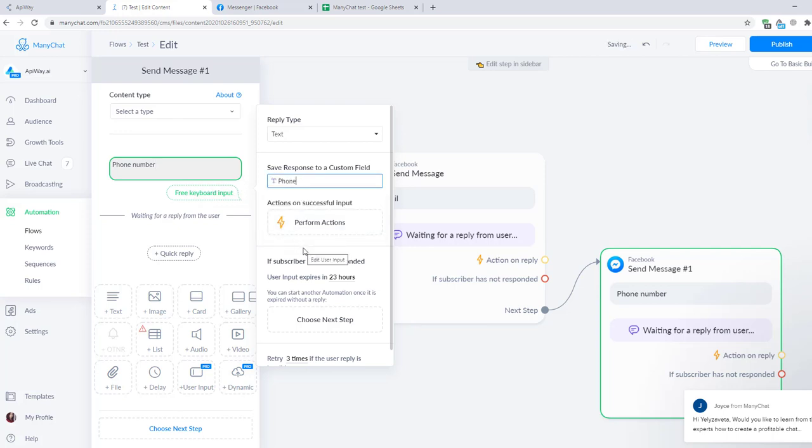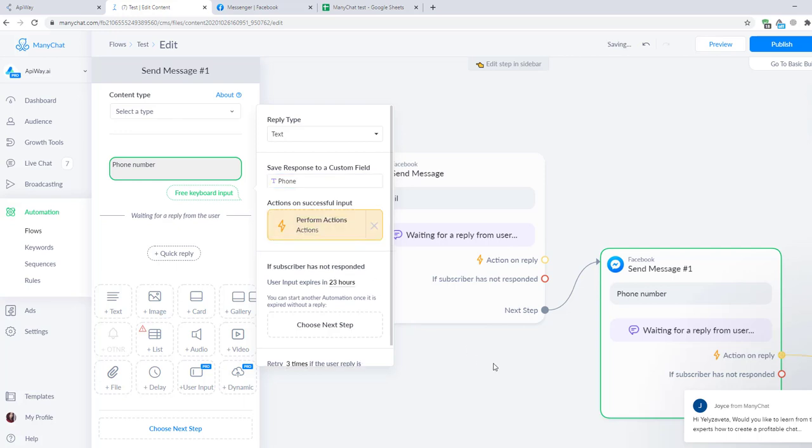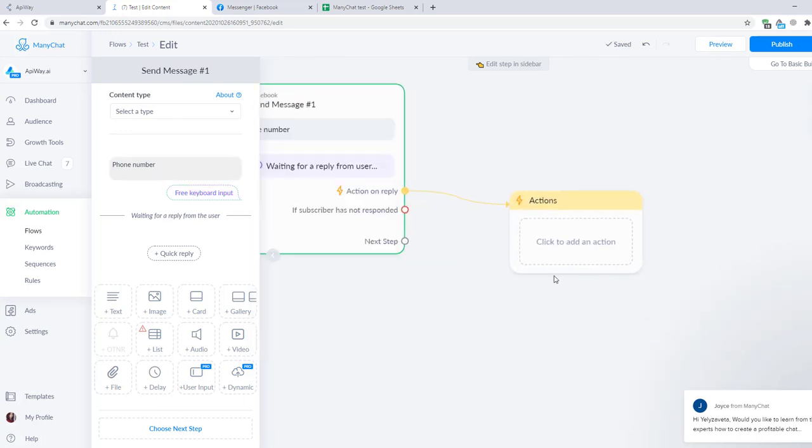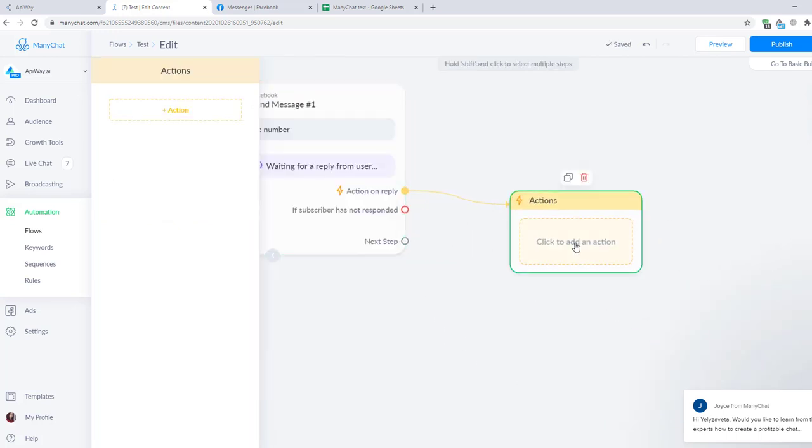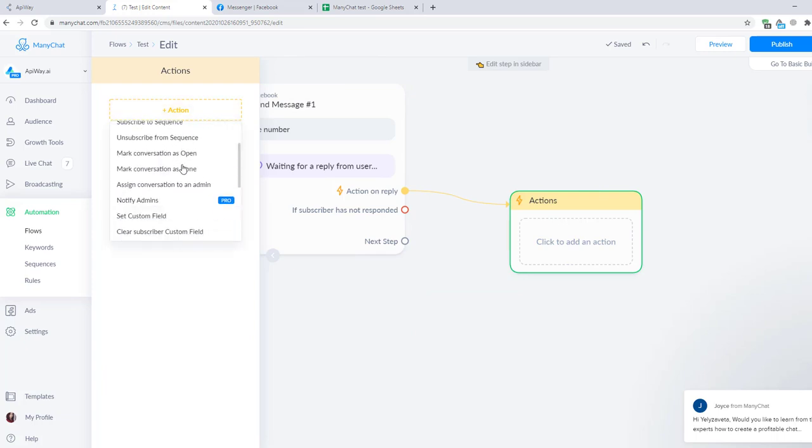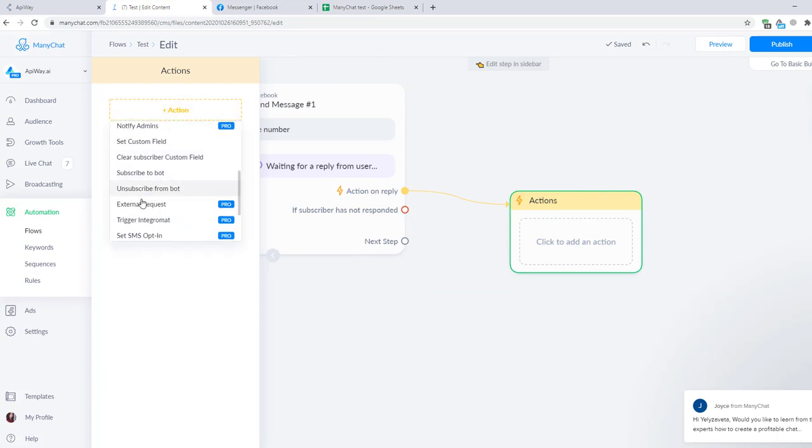Then I click perform an action and it appears here. Let's configure it. From this list you should find external request. On other websites you could see it like webhook. It is the same.